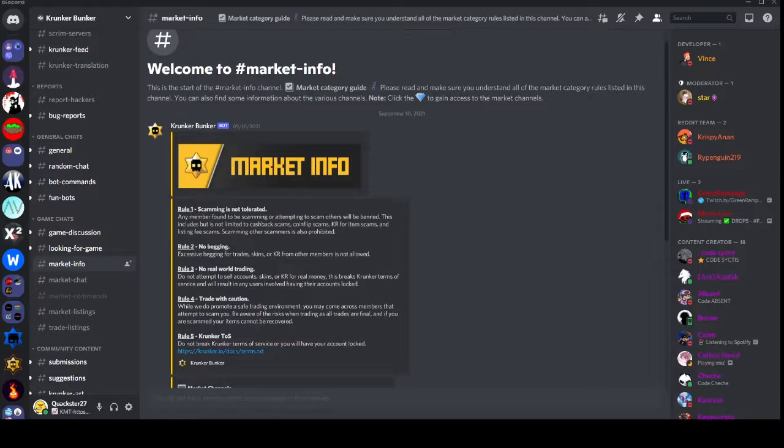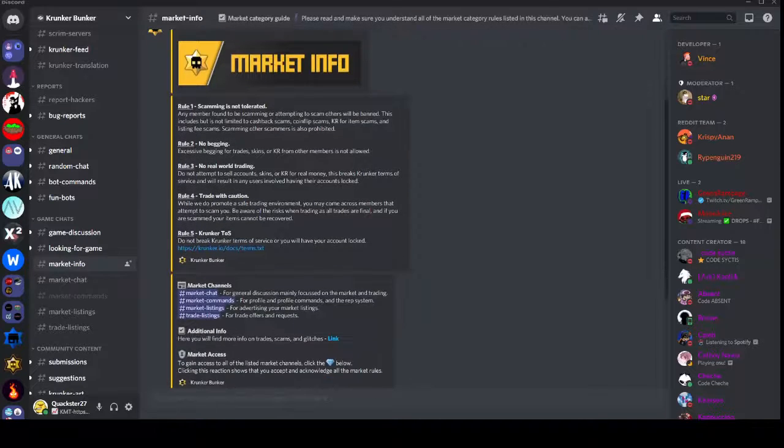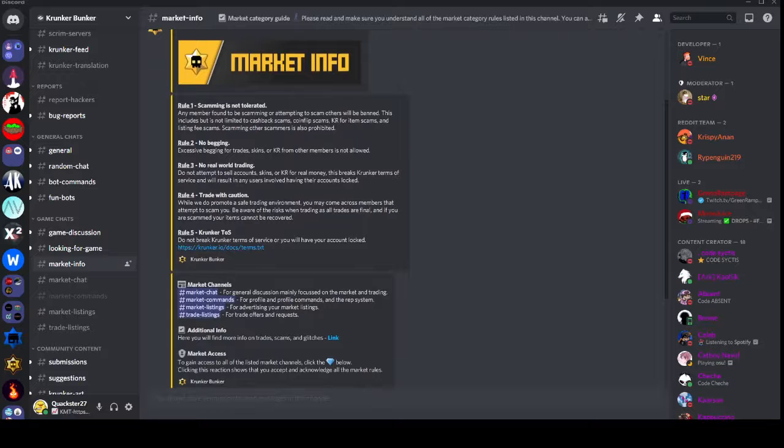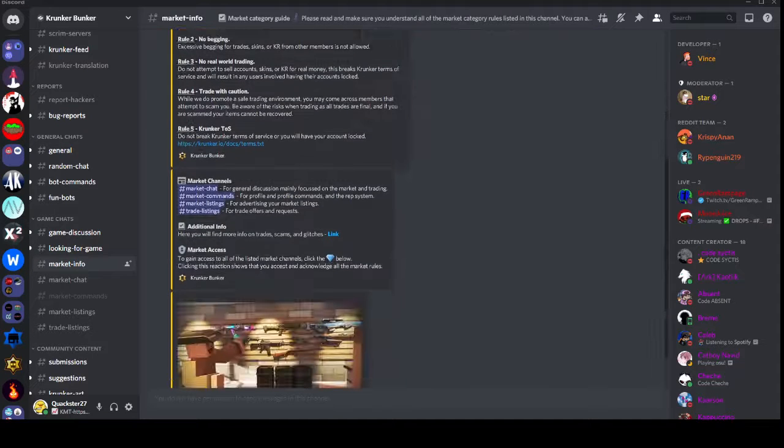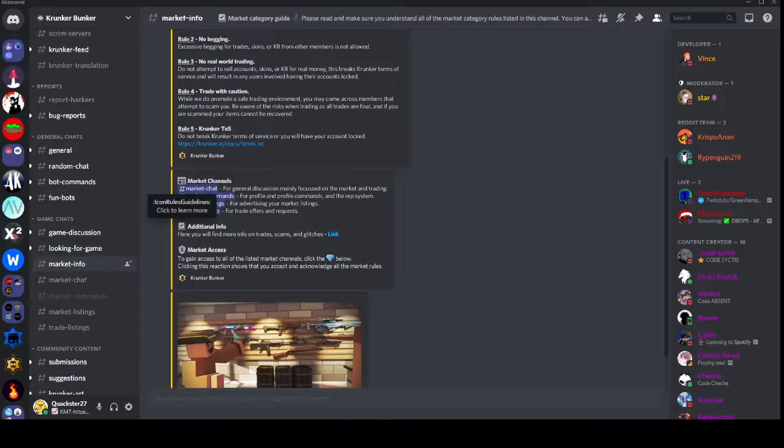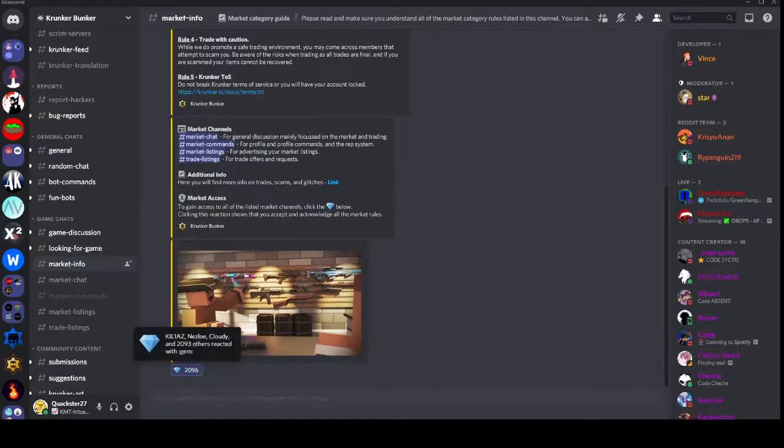So the first bit I wanted to take a look at here was #market-info. It has their rules over here, rule one, rule two, of course all the basic rules, make sure not to scam and all that stuff. And it has a little synopsis of all the channels as you can see right here.